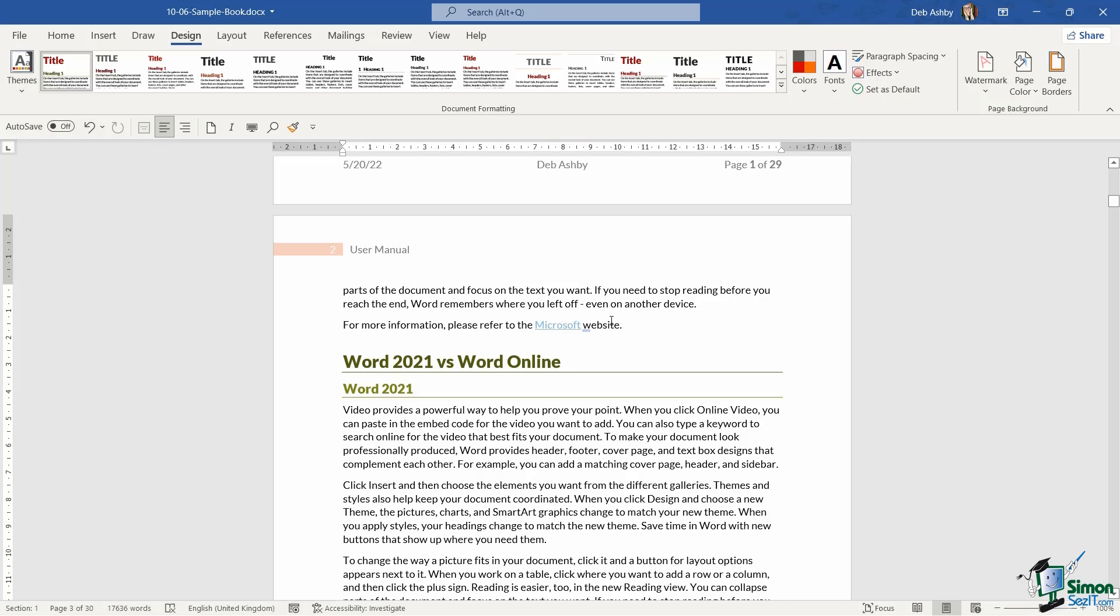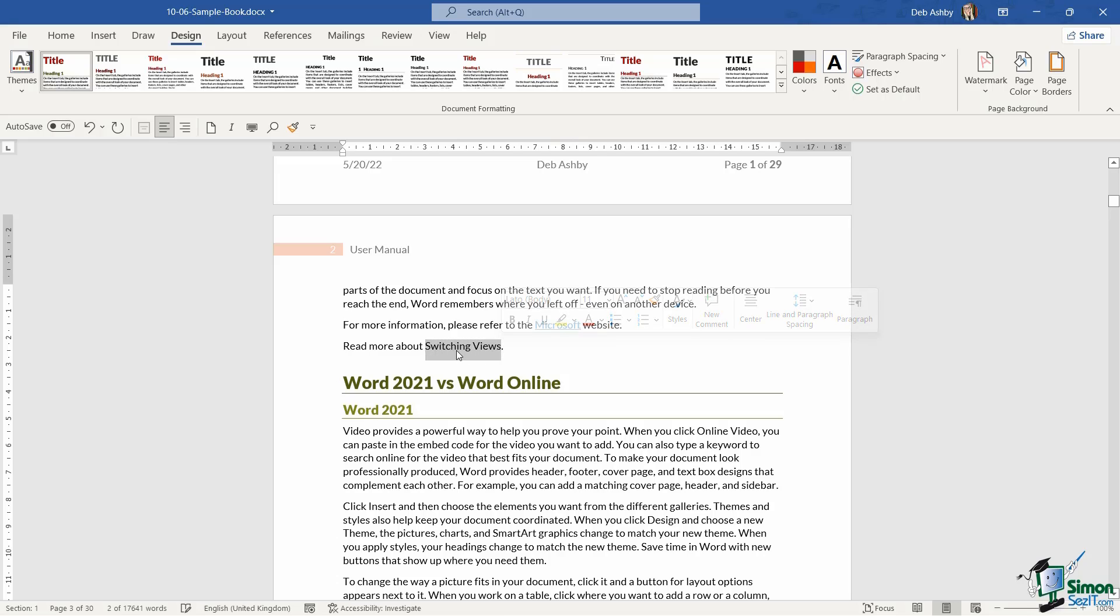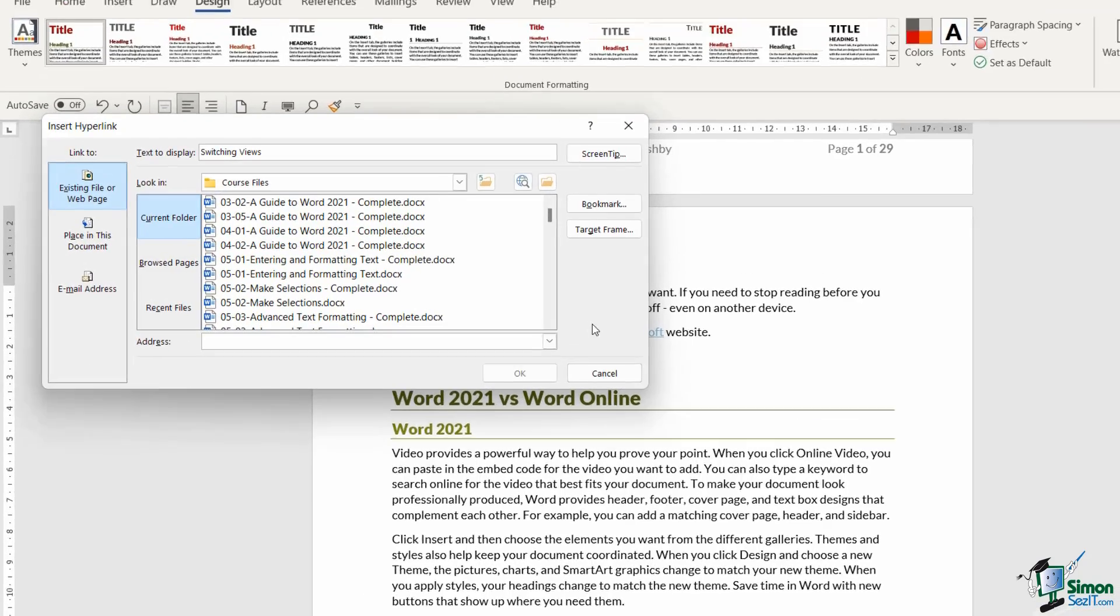Now what else can I use hyperlinks to link to? Well, I could link to a different place in this document. So maybe I have up here, read more about, and then I'm going to say switching views. Now I have a chapter or a heading a bit further down in this document called switching views. So when the user clicks on switching views up here, I want it to jump to that point in the document. So what we can do here is select the word. This time I'm going to right click and go to link.